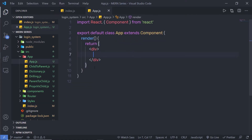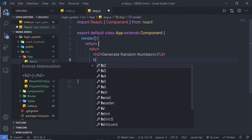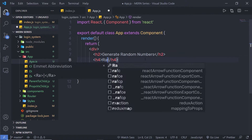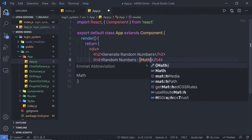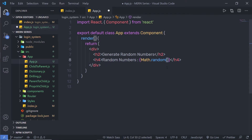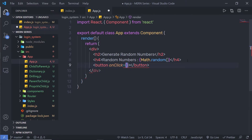Back in app.js, inside the JSX I'm going to create an h2 heading tag and say 'Generate Random Numbers'. Just below that, I'm going to create an h4 heading tag and say 'Random Numbers', and inside it I'm going to print some random numbers. I'll use curly braces and inside call the Math object — specifically Math.random(). Math is a global object and you can access it anywhere in JavaScript. Below that, I'm going to create a button and give it an onClick event with a callback function.